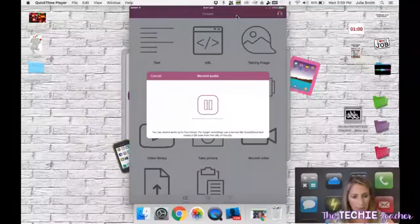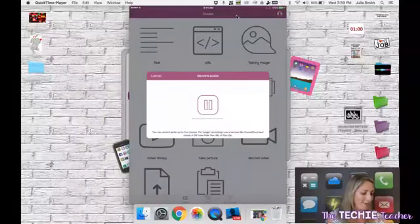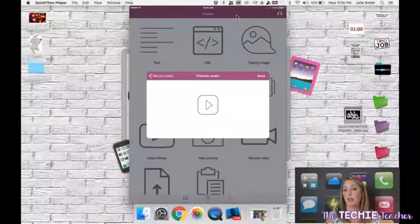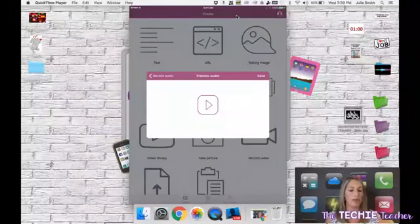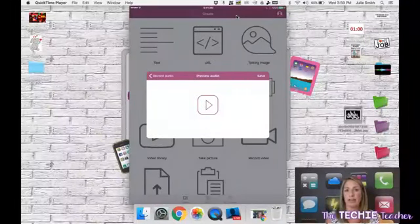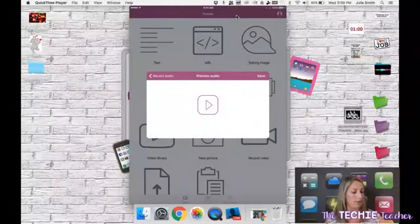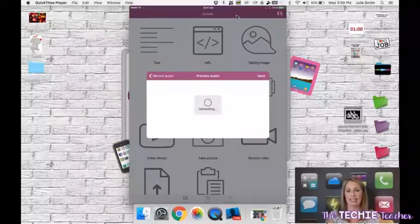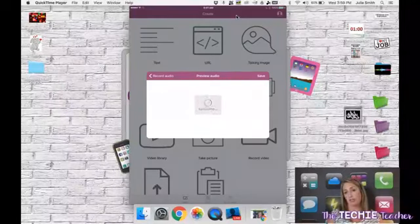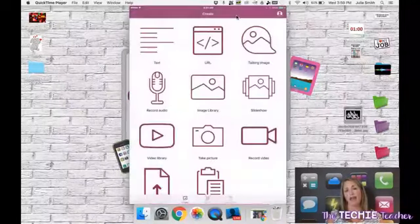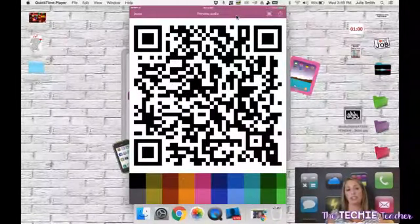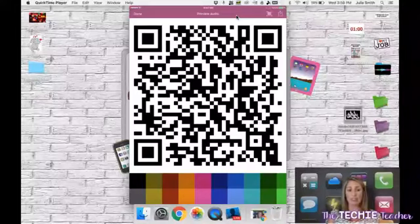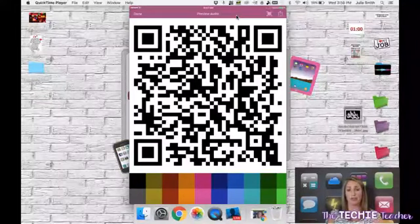I'm going to click record audio and then I'm going to click here. I'm talking, I'm recording. I'm going to press stop and then you can preview your audio file. You're not going to be able to hear it right now because my microphone is plugged in. But then I'm going to click save. Now watch this. As soon as I click save, it turns into a QR code.